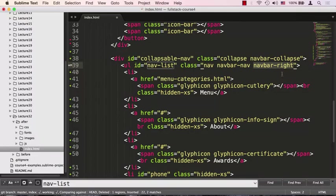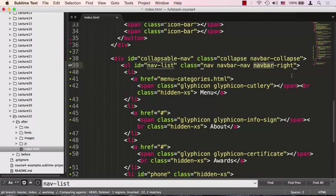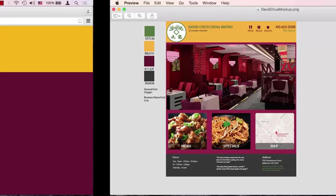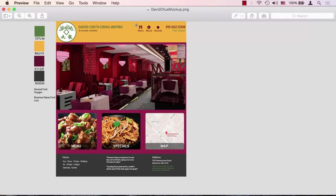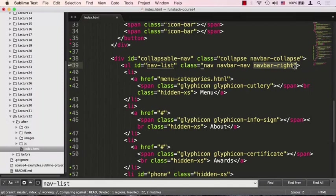The navbar-right class is very similar to pull-right or pull-left, except this one is specifically for the navbar. It means I want it still in the navigation bar but pulled all the way to the right. If you look at our design, these navigation menus are sitting all the way to the right and aligned to the right.